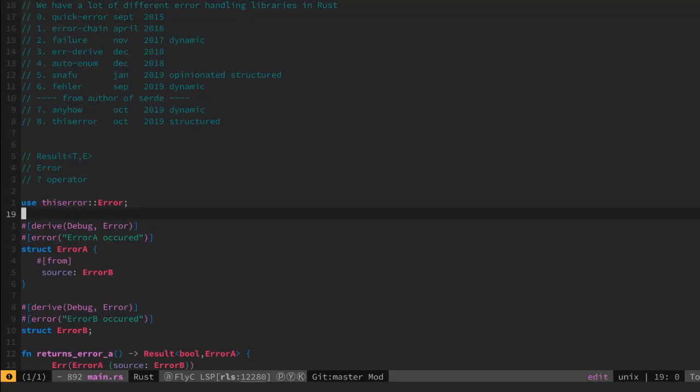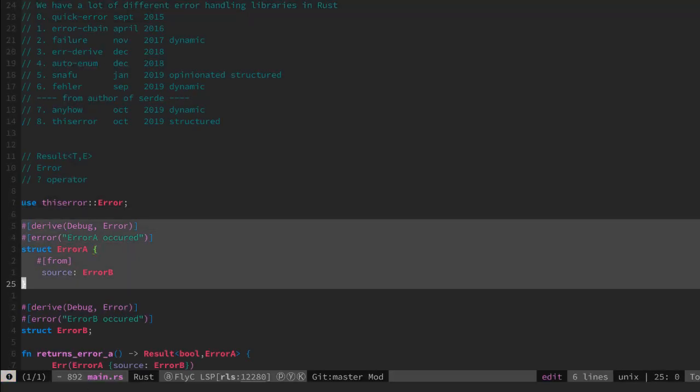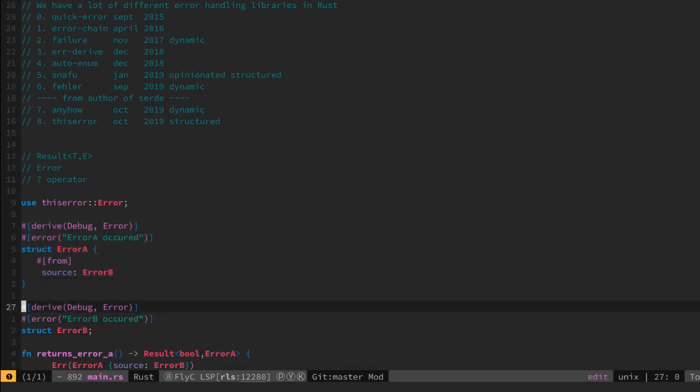So let's recap. We see here a very nice declaration of an error which implements all the traits we need for both errors.